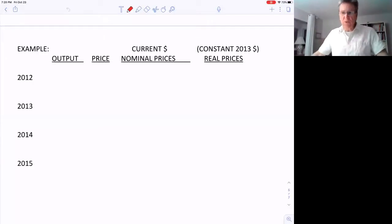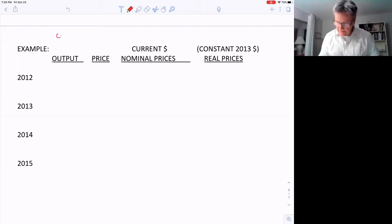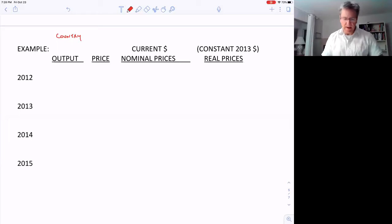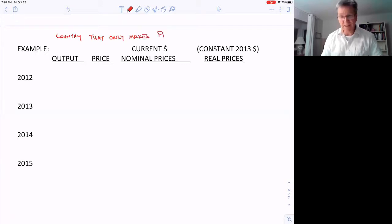Now let's go through an example of how to calculate real GDP. We'll take a country, and to make this simple and easily understandable, we'll say they only make one thing in the economy. So we'll have a country that only makes pizzas.